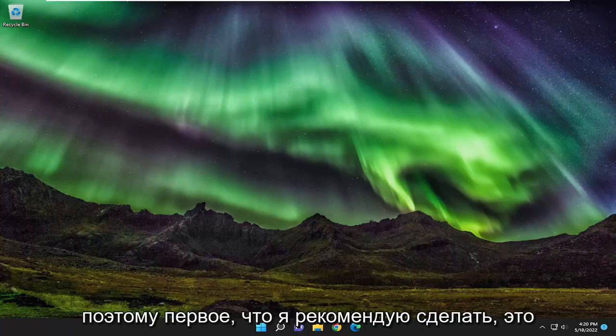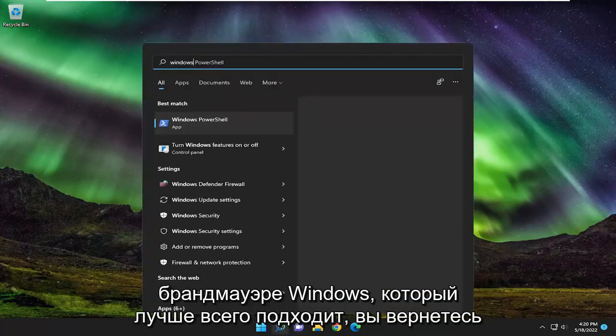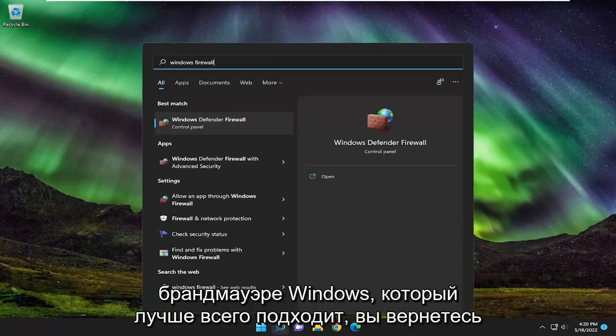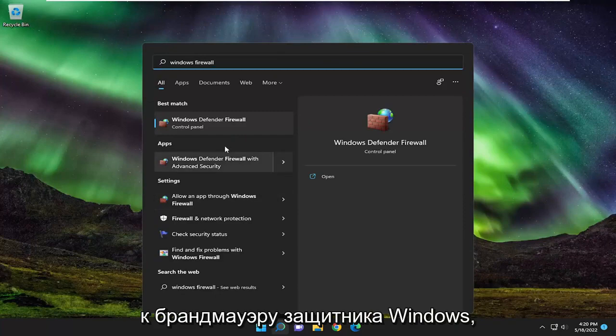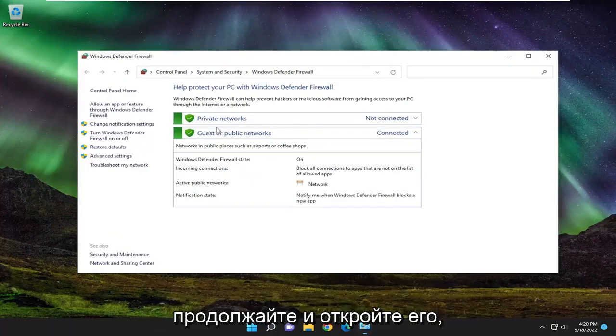So first thing I recommend doing would be to open up the search menu, type in Windows Firewall, best match will come back with Windows Defender Firewall. Go ahead and open that up.